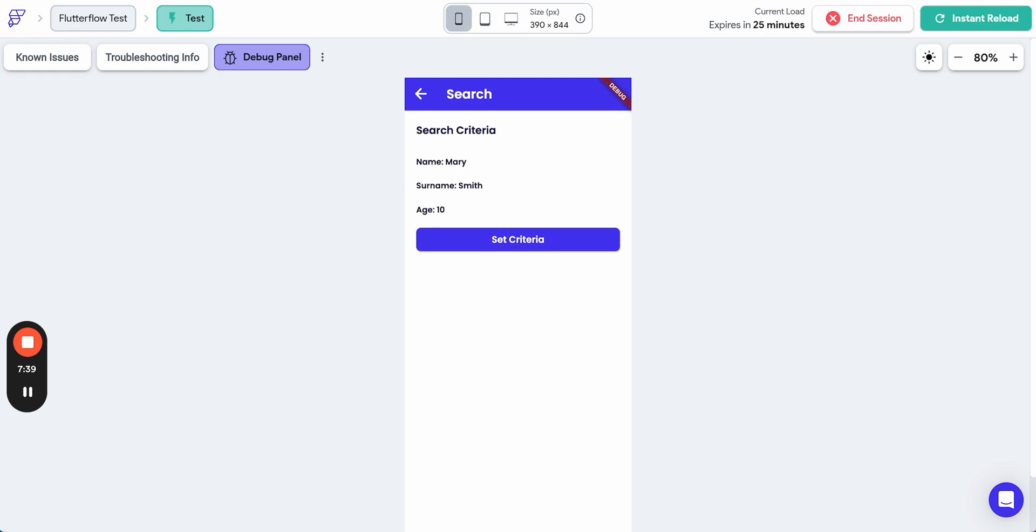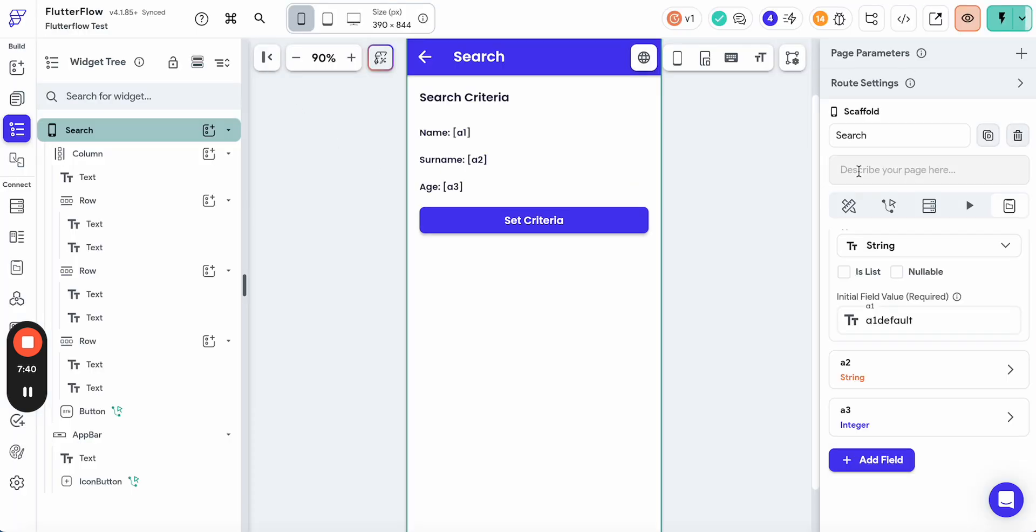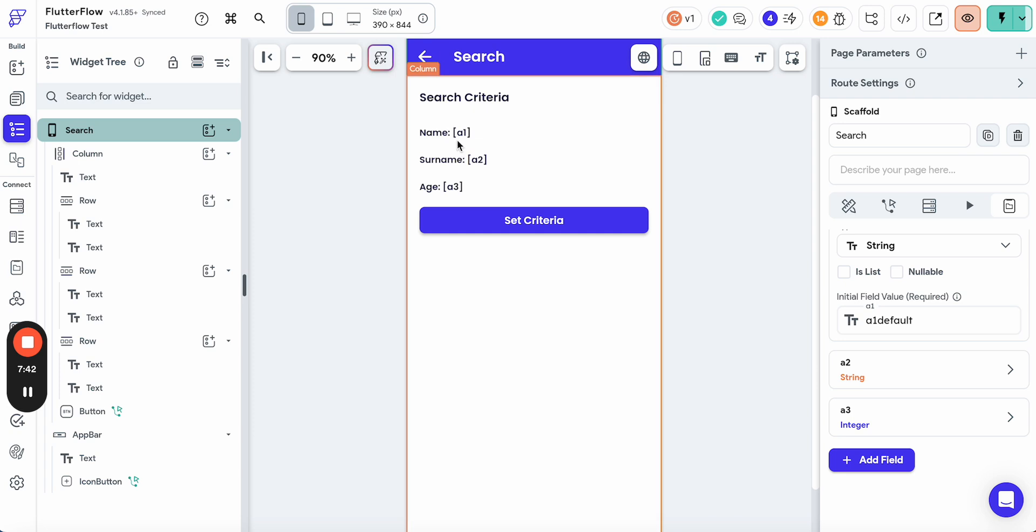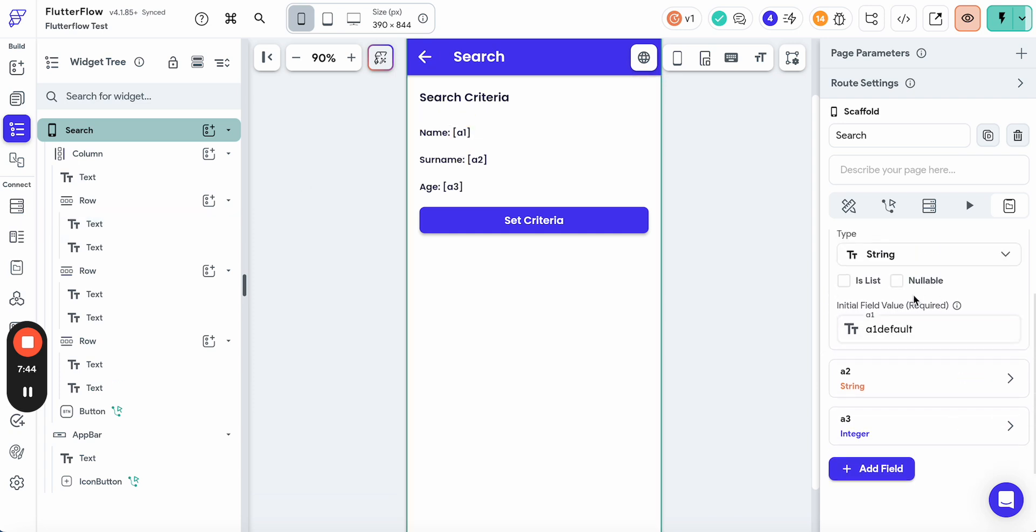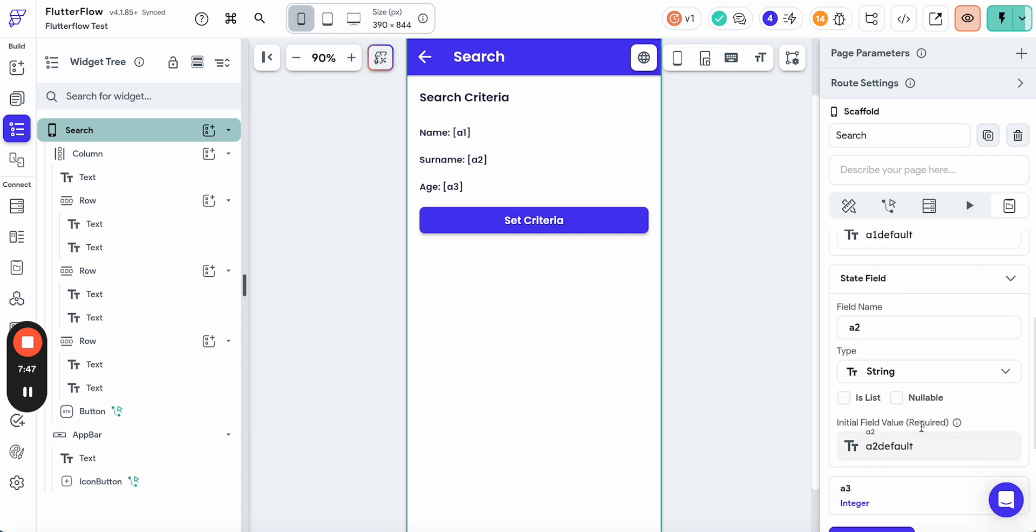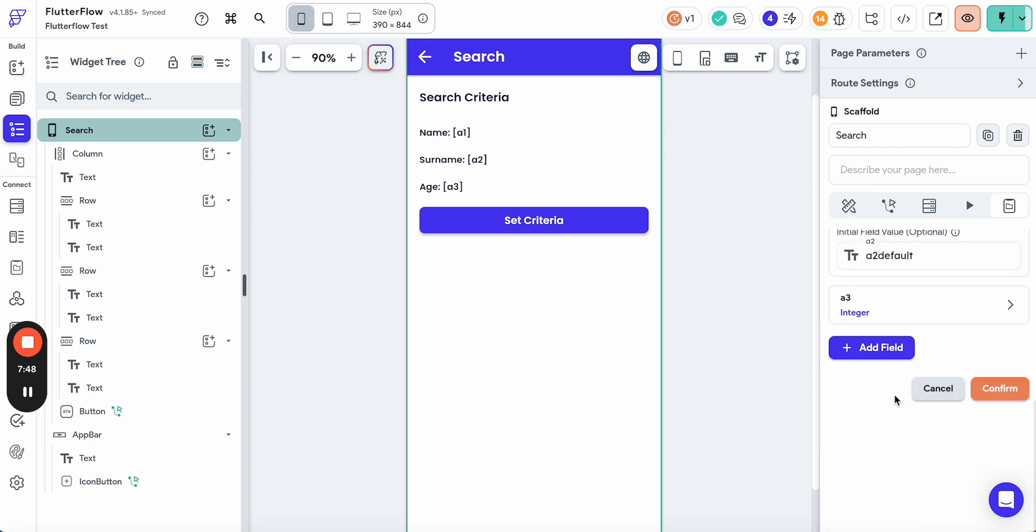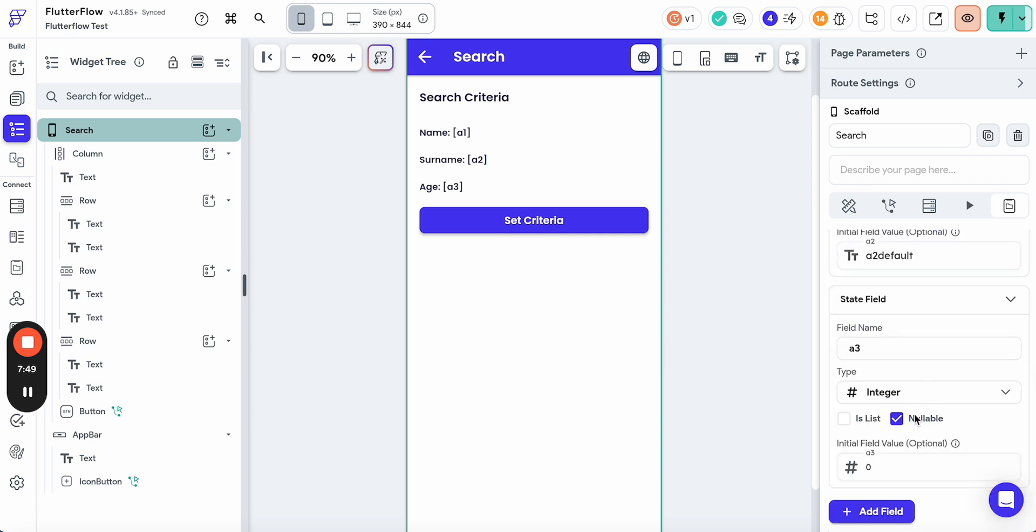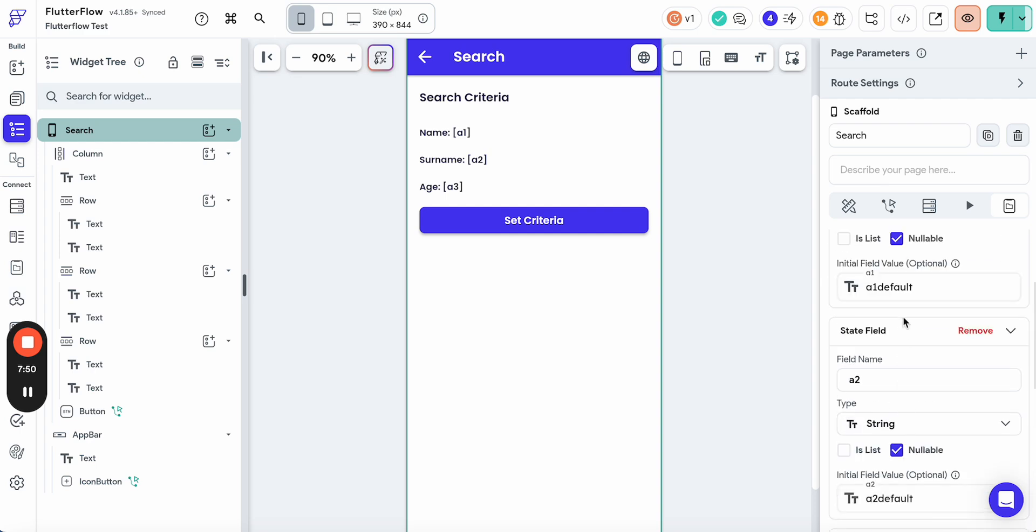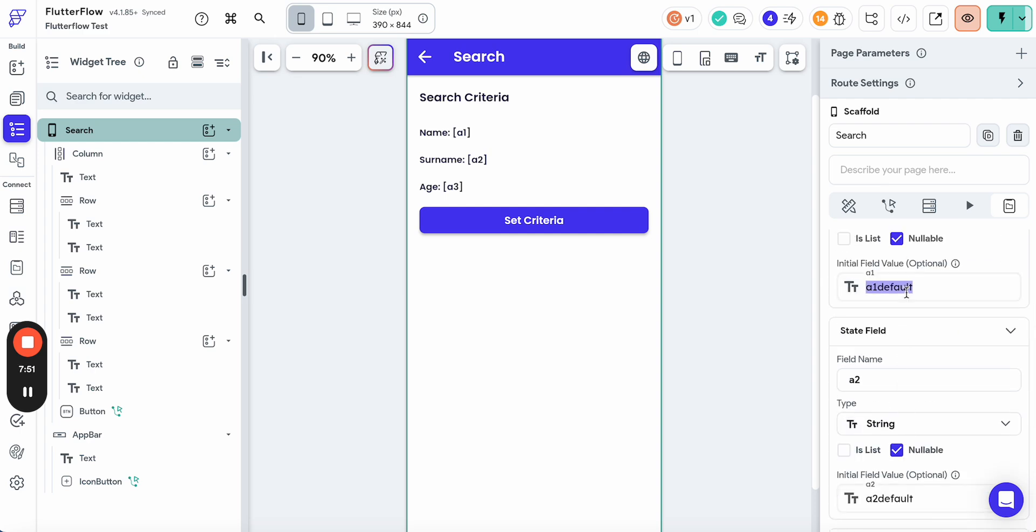Let's make it a little bit cleaner and nicer. Let's start with allowing empty values. So they could be nullable. This one, this one, and this one. We don't need defaults anymore.